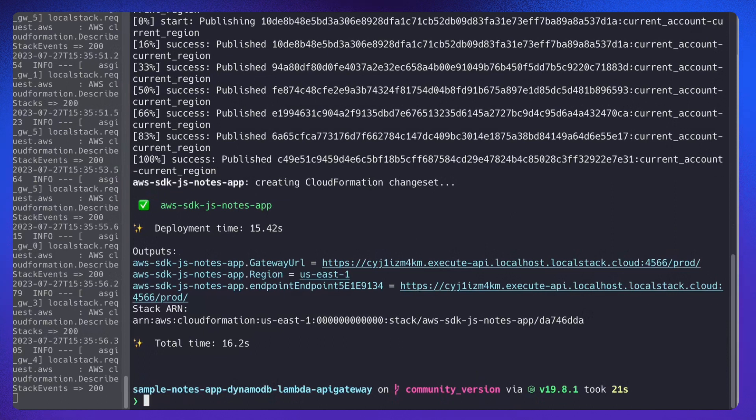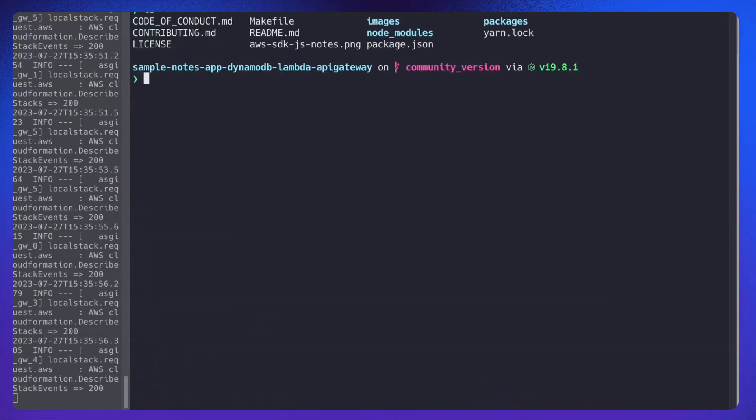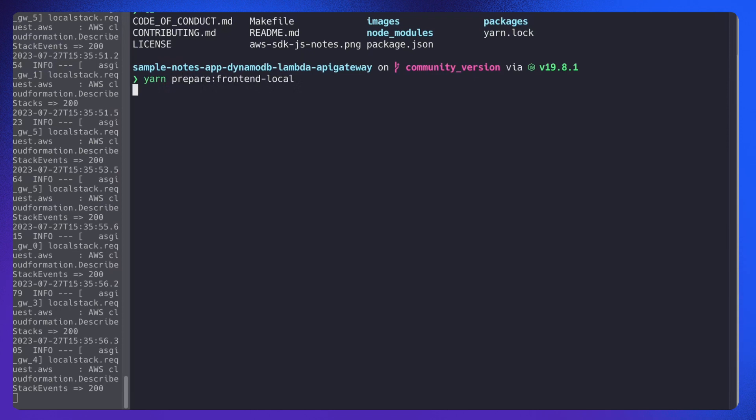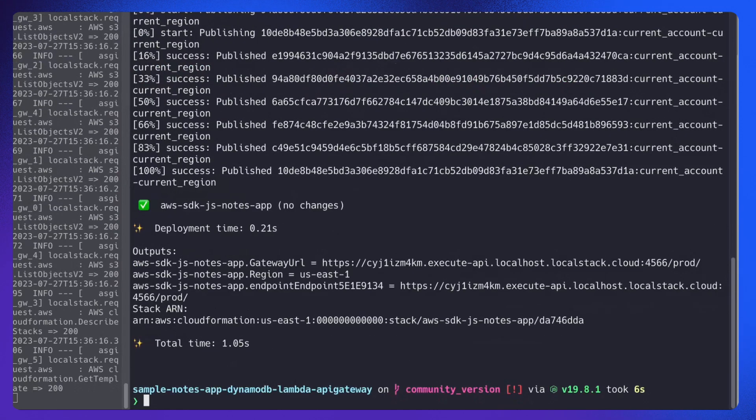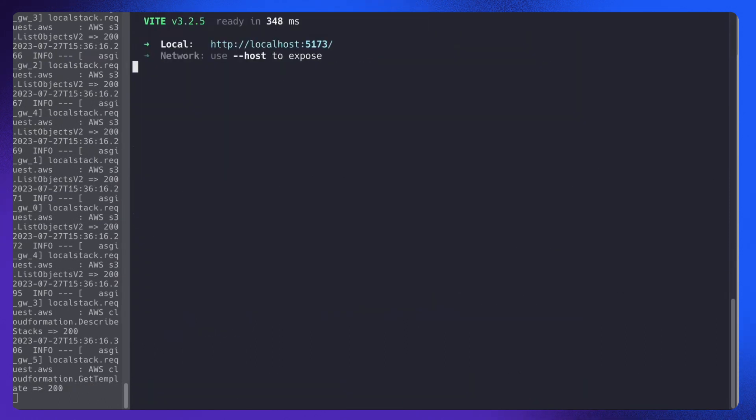Now let's configure the frontend. To configure the frontend to use the deployed infrastructure, we need to run yarn prepare frontend local. So now let's start the frontend. And now let's try to open this.